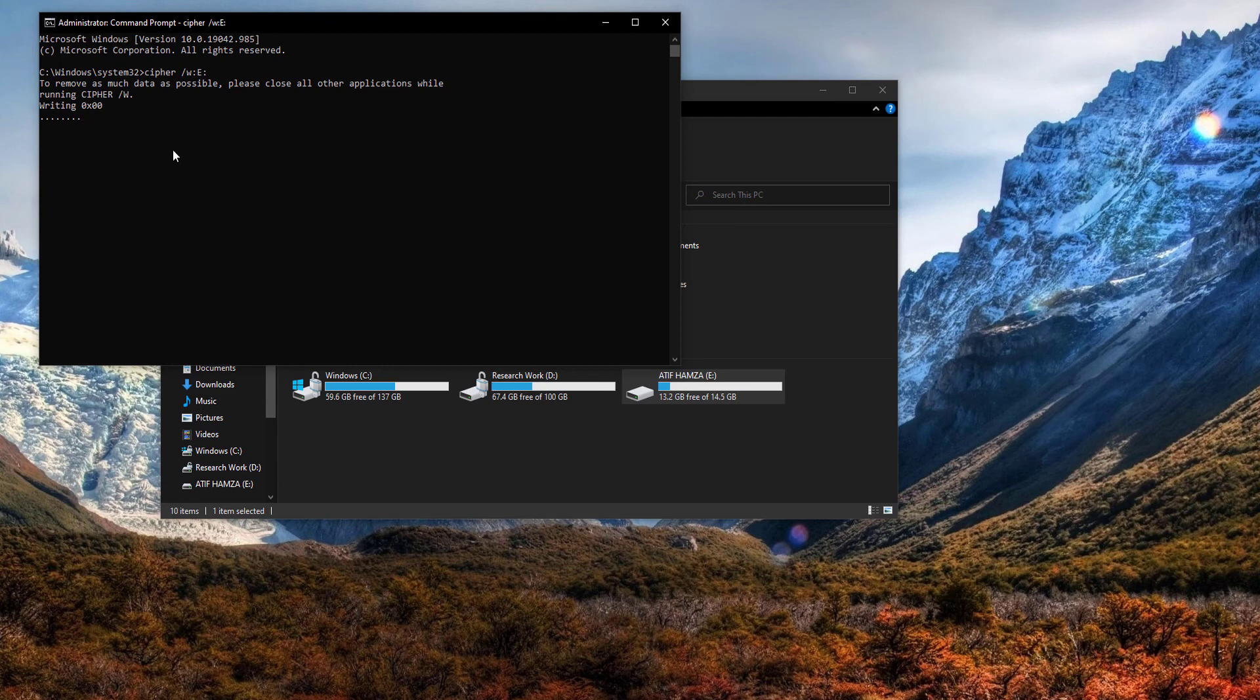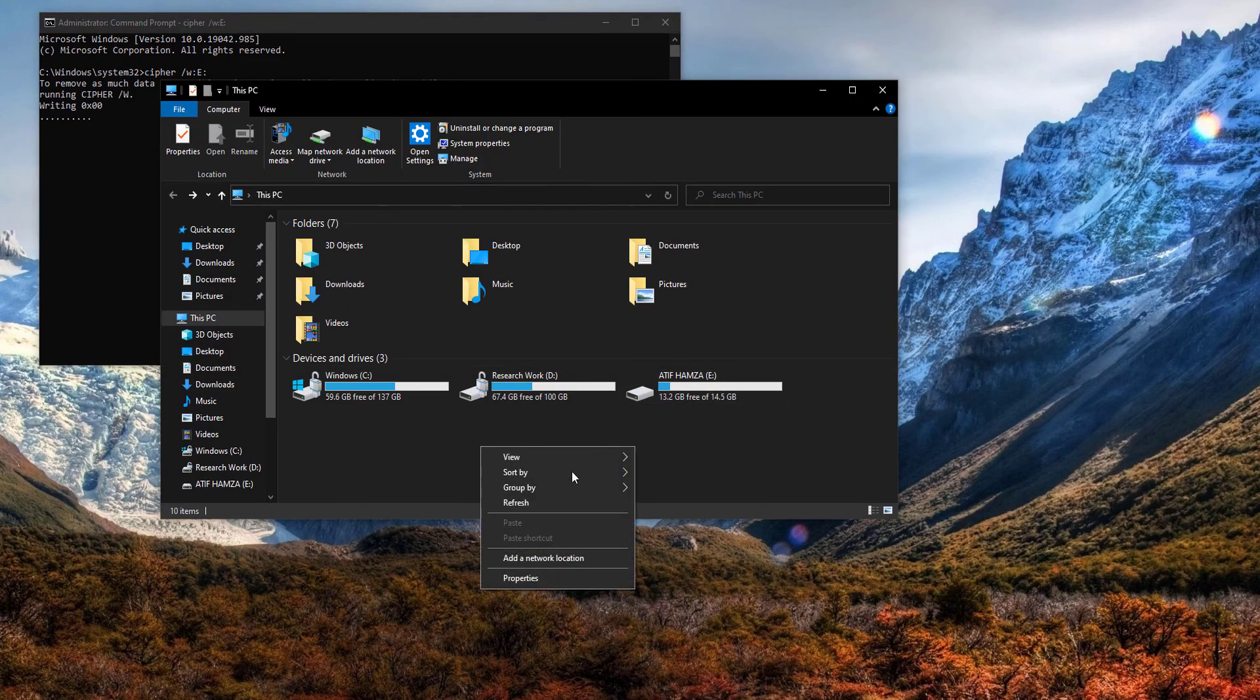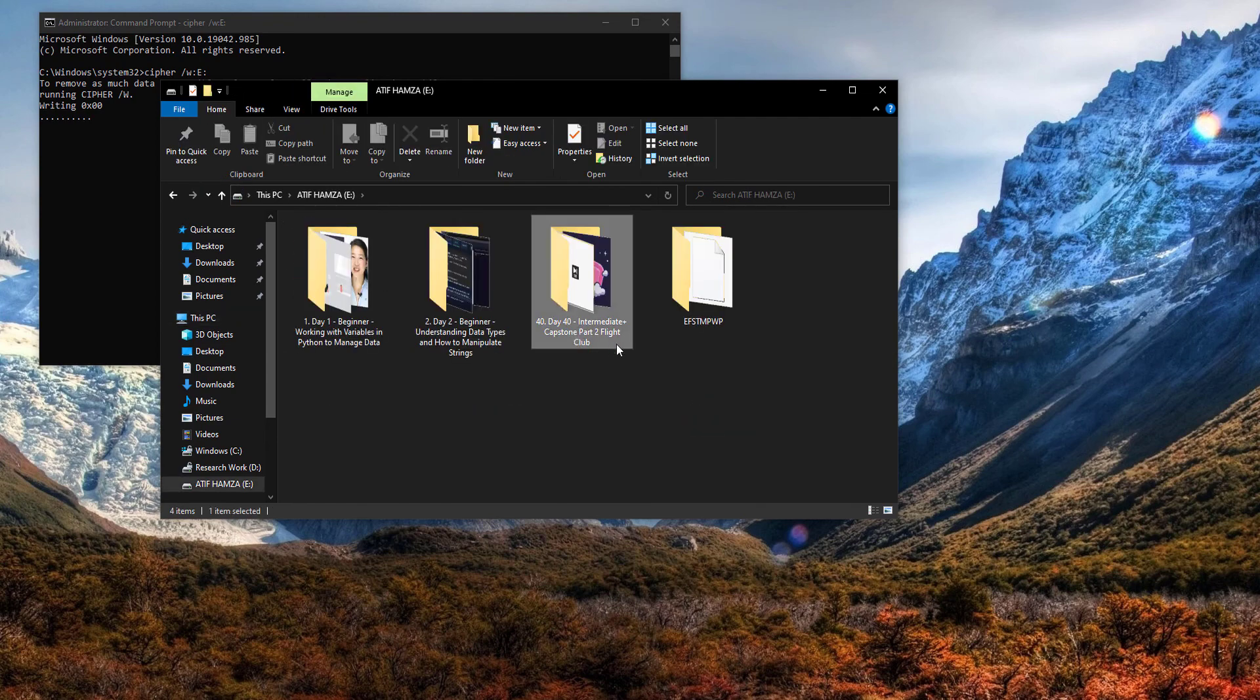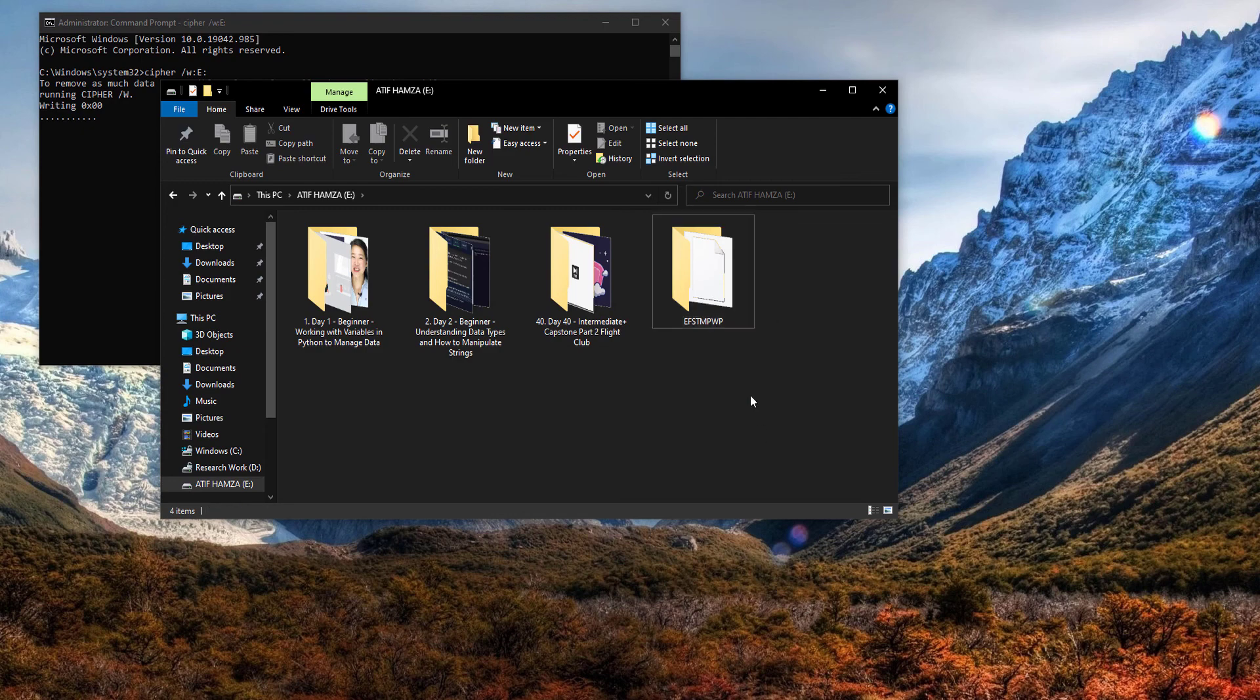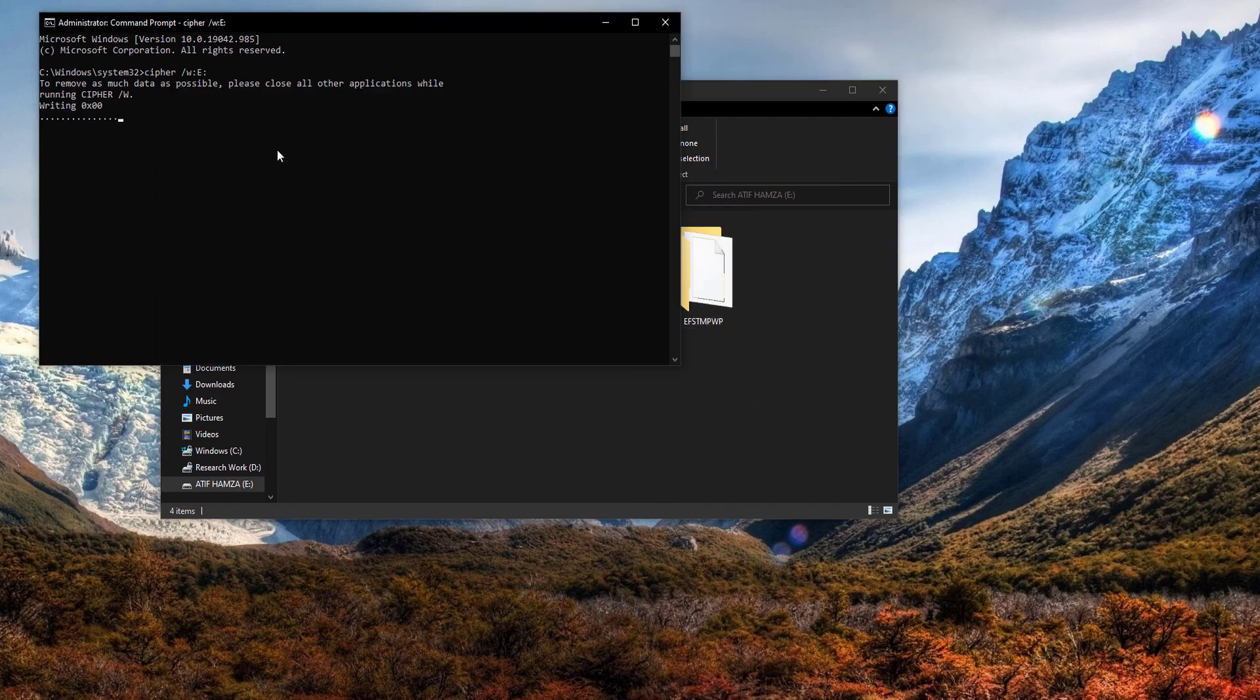Now we had 13.2 gigabytes free. If I refresh, as you can see, we have 12.2 gigabytes free. Now it is filling up that remaining data or remaining flash storage by this temporary data. Hope you like the video, kindly subscribe to the channel, thank you.